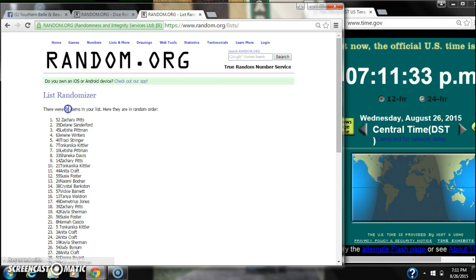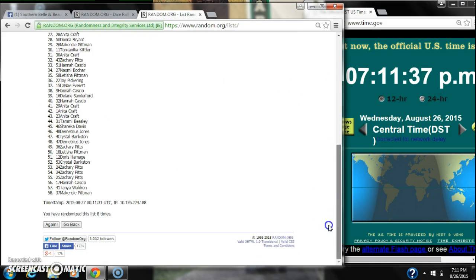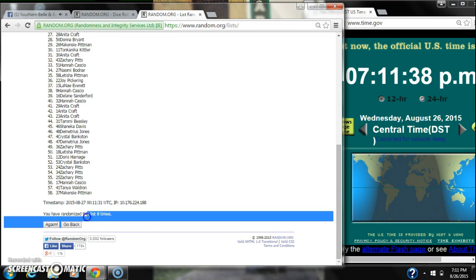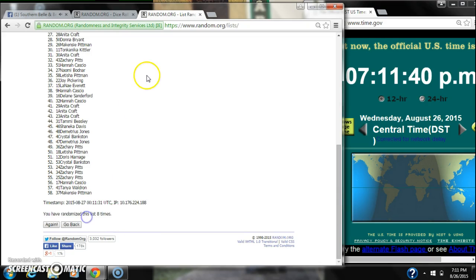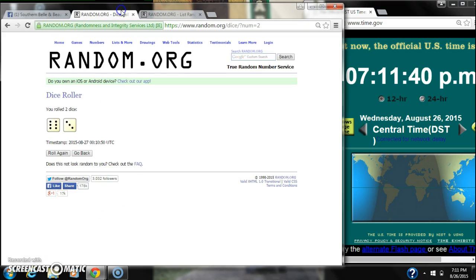After the 8th time, 58 items on the list. Zachary's on top, and Mackenzie is on bottom, we have randomized 8 times.